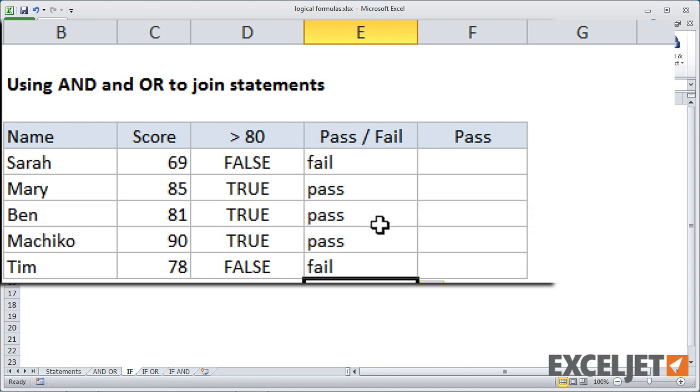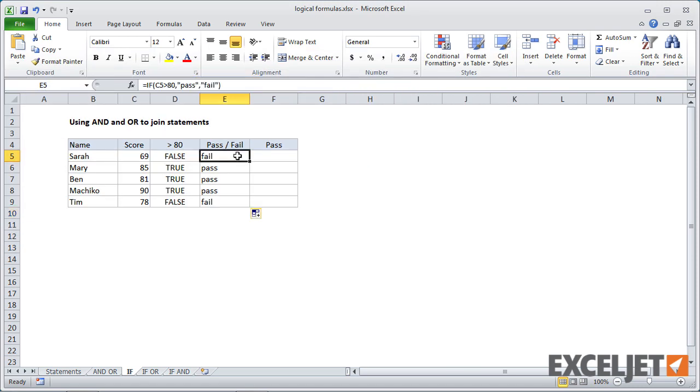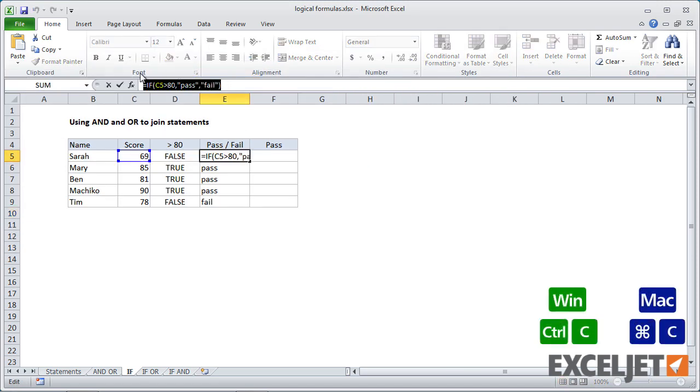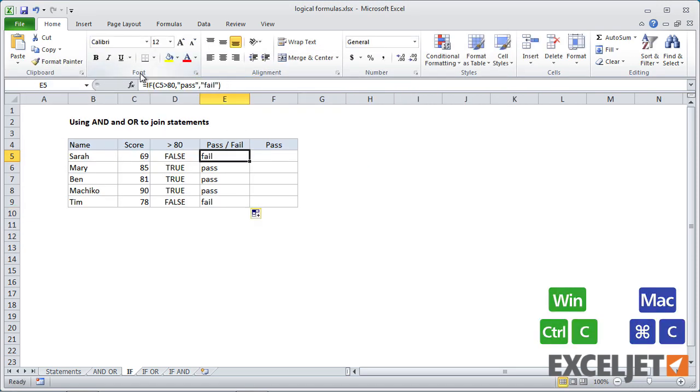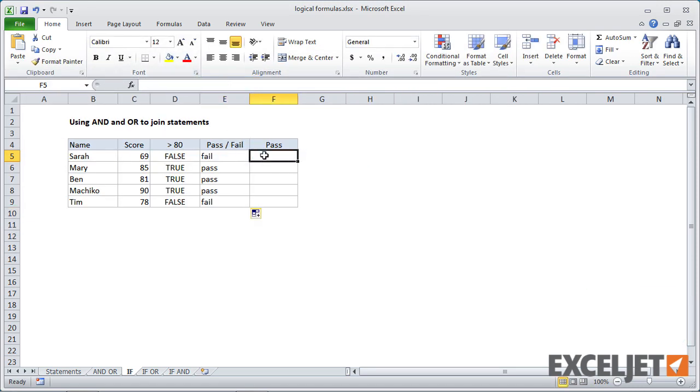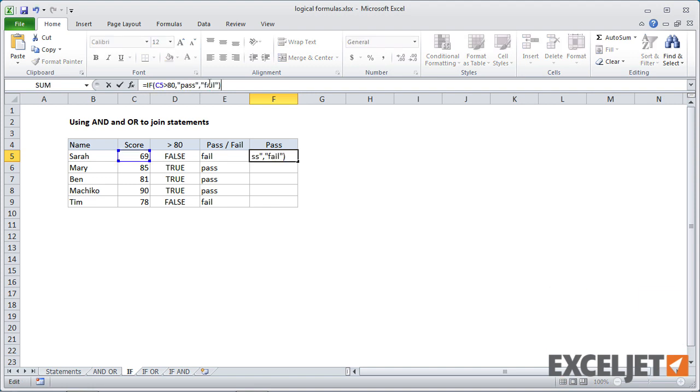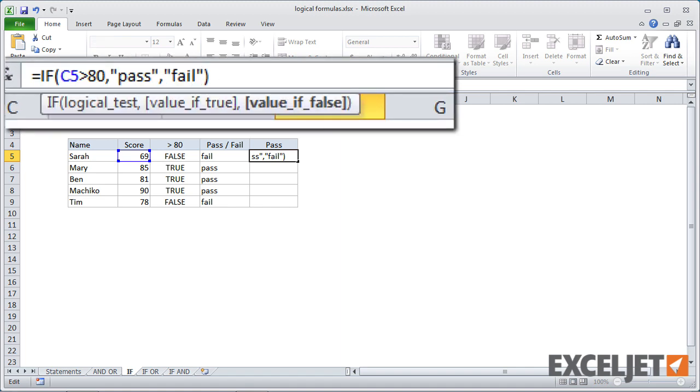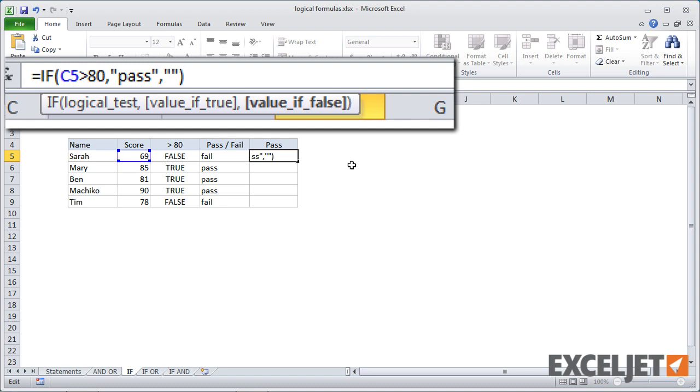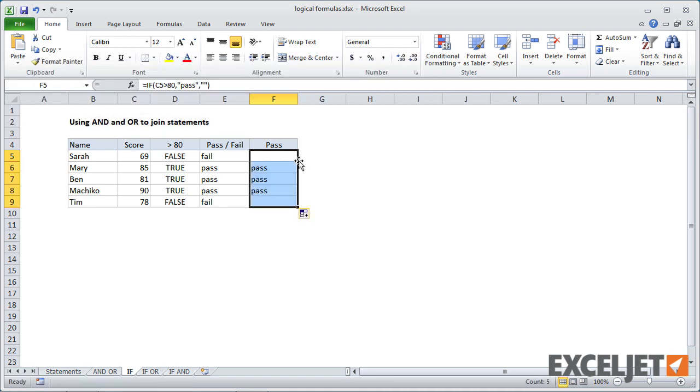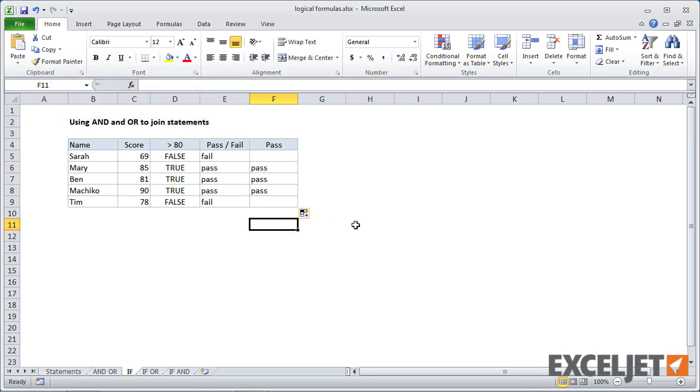And finally, if you wanted to not display a value in some case, like let's say we want to show pass but not fail. In that case, we can just get rid of the text value here. We have to put something and we'll put empty quotes, which means empty string, which will display nothing. And when I hit return, you'll see we get nothing there. But we do get a pass in cases where the test score is greater than 80.